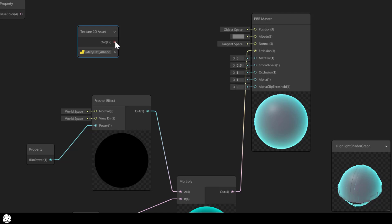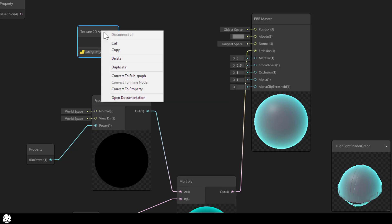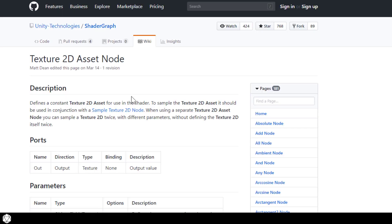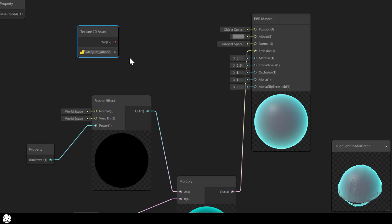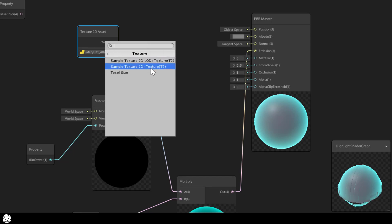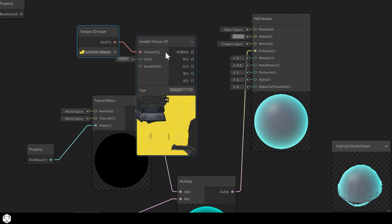If you read the documentation, you can see that it says the texture 2D asset should be used in conjunction with the sample texture 2D asset node. Aha. So we find that node under input, texture. And here is the sample texture 2D asset.